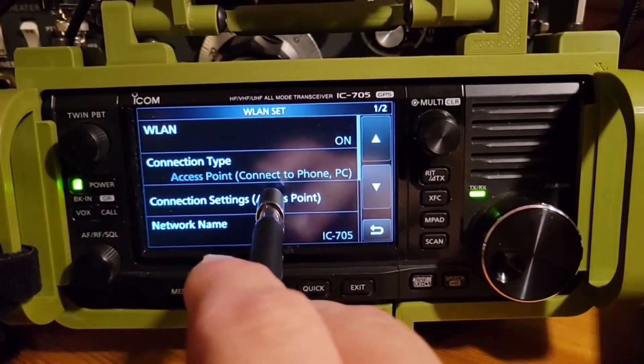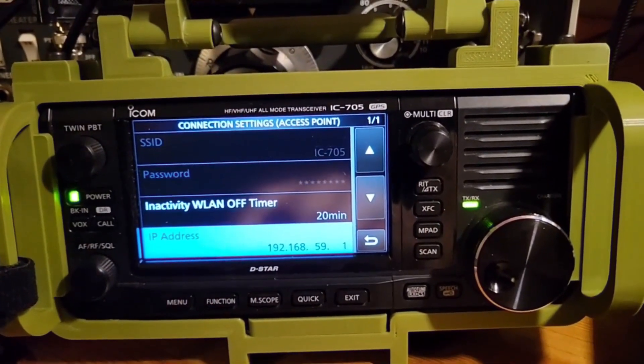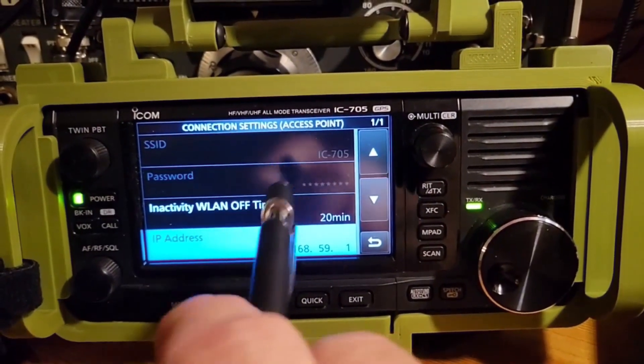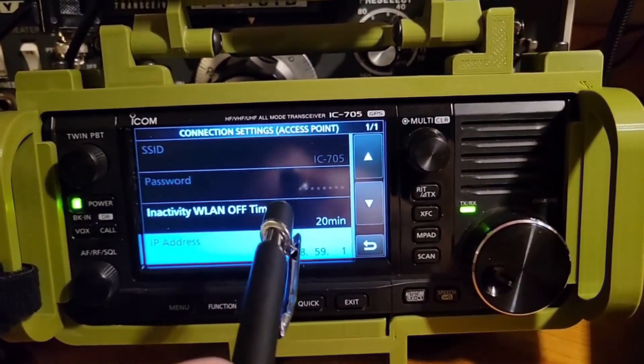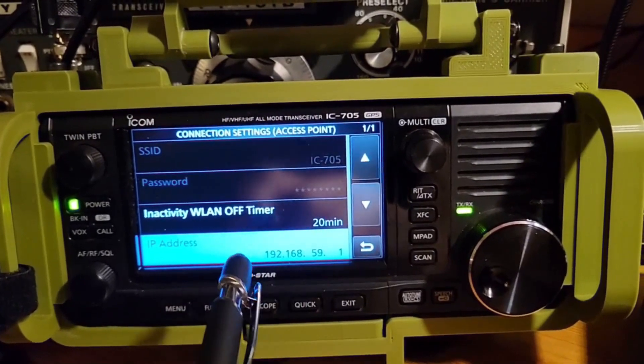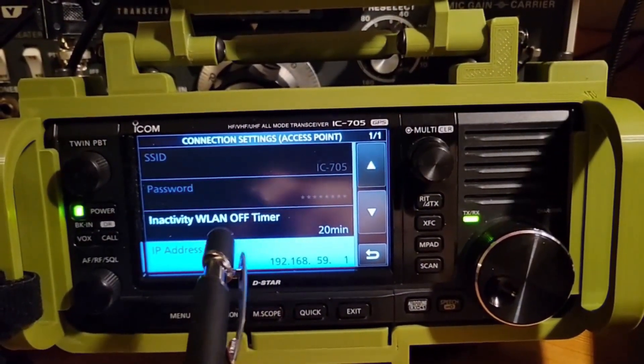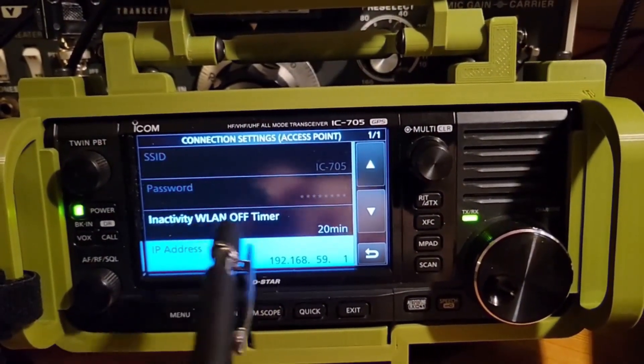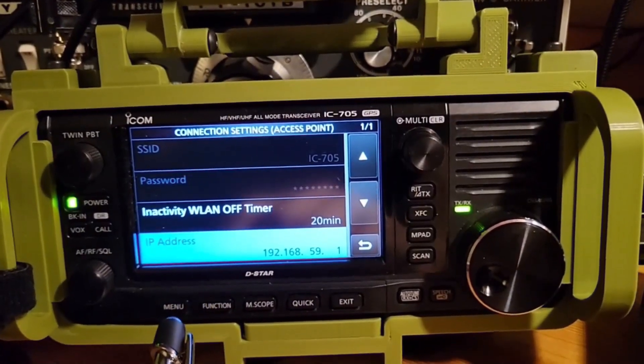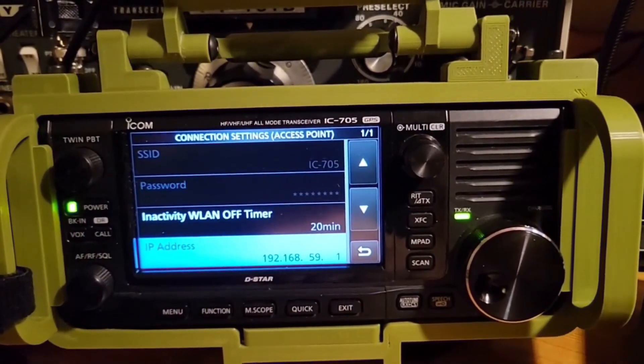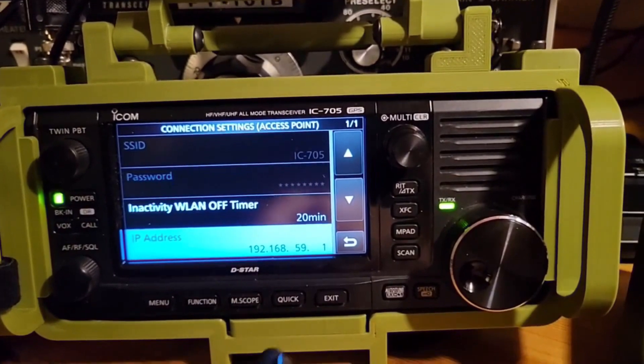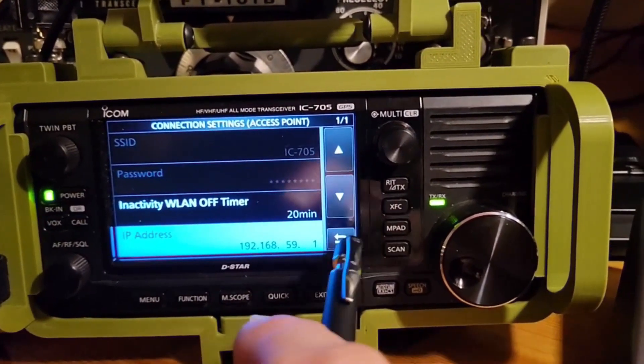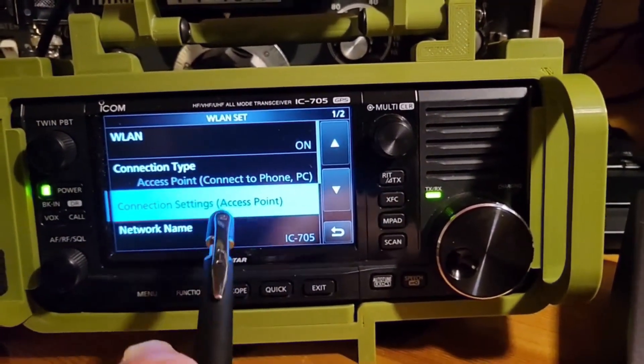Connection settings, if we go in and look, that just has the ID of the radio and then the password that you set. WLAN inactivity timer, I've got it set for 20 minutes to save on battery. IP address, that doesn't really change. You don't have to modify that.